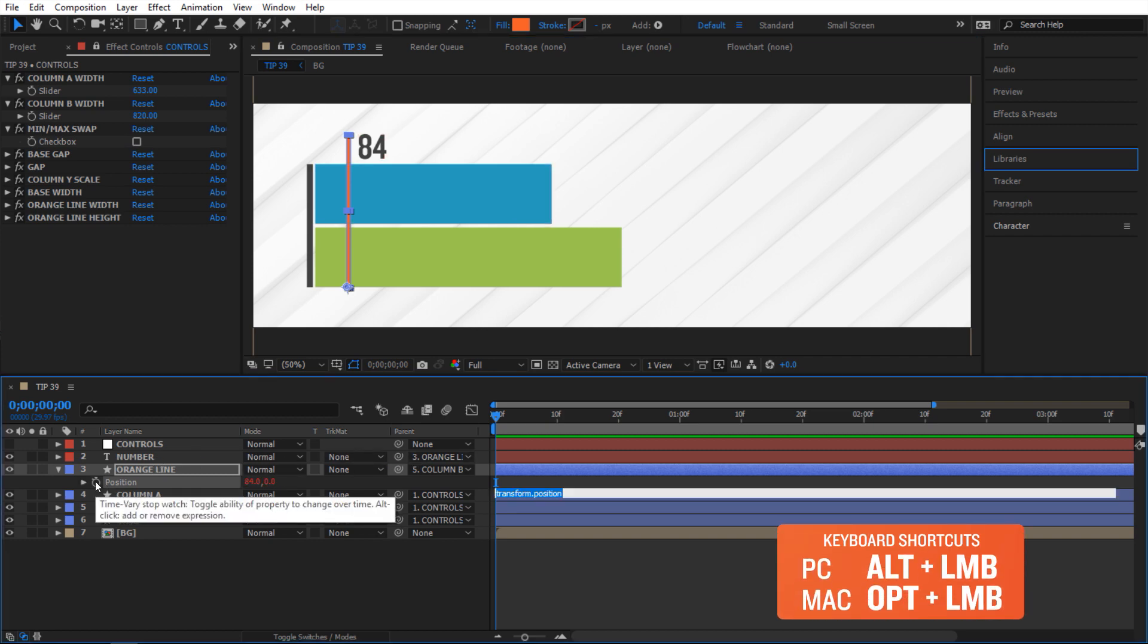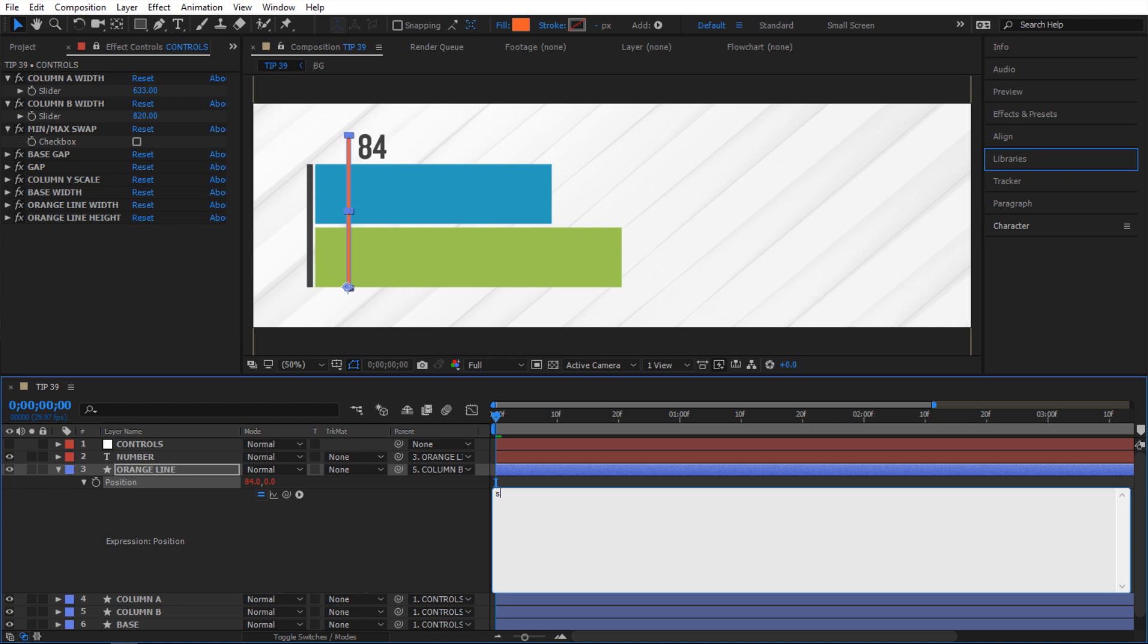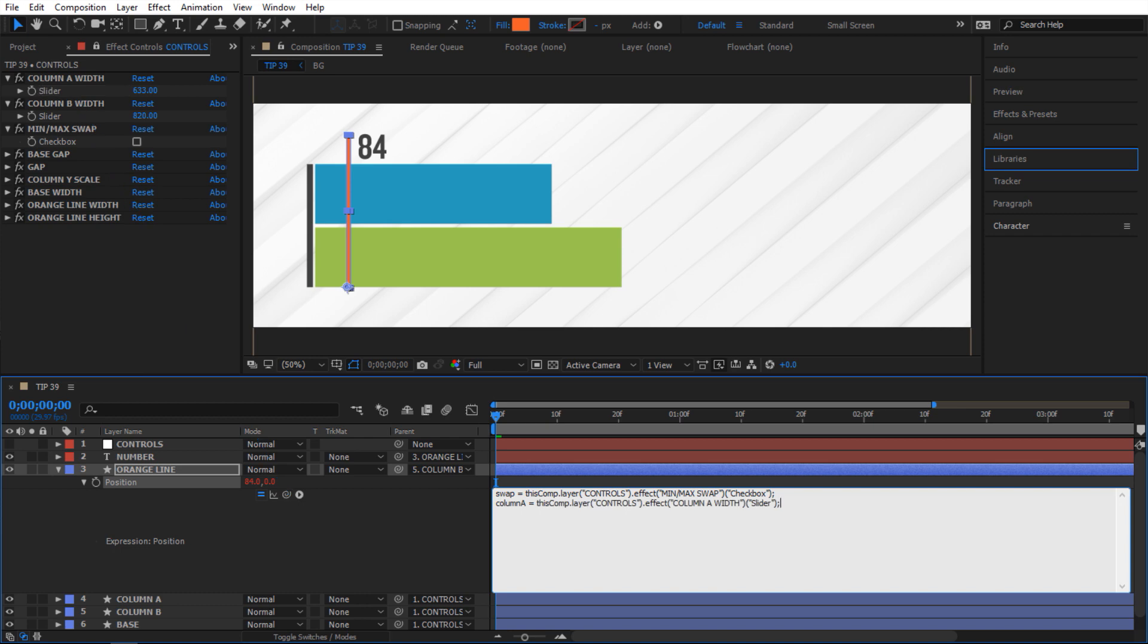So I'm gonna alt click on stopwatch here. And I'm gonna set some variables next. So I'm gonna say swap, you're gonna be that checkbox right here. And then column A you're gonna be this slider right here. And column B you're gonna be that slider right here. Okay so we have our variables.